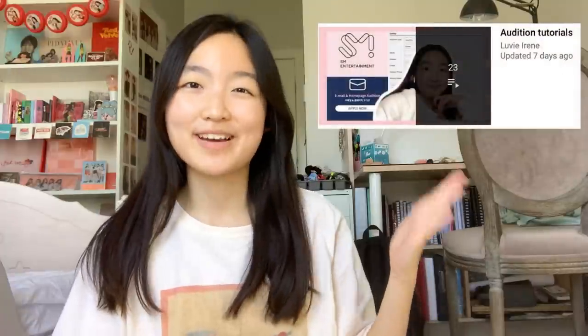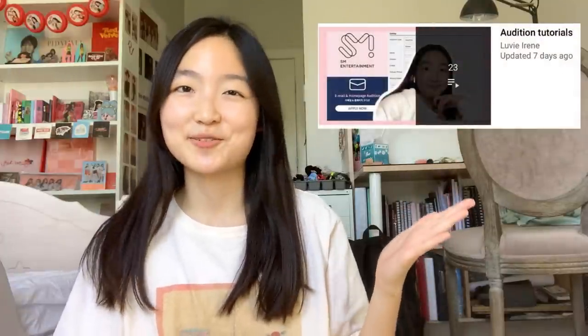Hey guys! Welcome back to my channel, and if you're new here, make sure to subscribe for more K-pop audition tips and information like this. In today's video, I'm going to be doing an audition tutorial for Pleiades' new audition — their online audition. If this doesn't interest you, I do have a whole playlist with other audition tutorials, so make sure to check those out. And if you want me to do a tutorial for one I haven't done yet, you can recommend videos on Patreon.